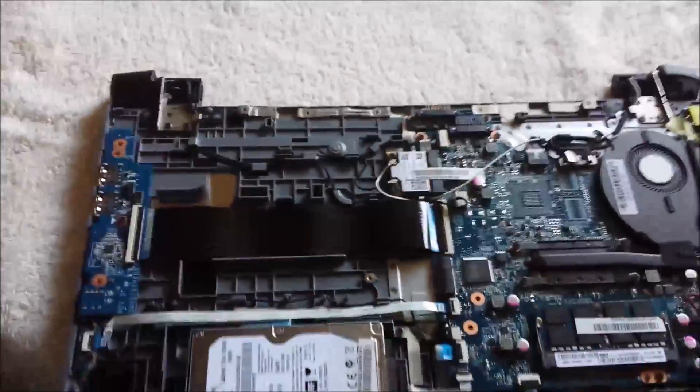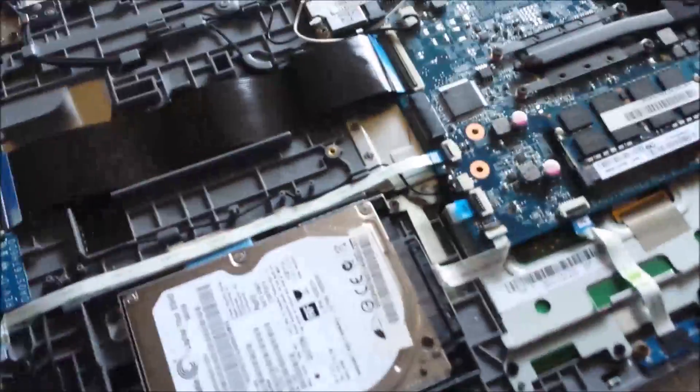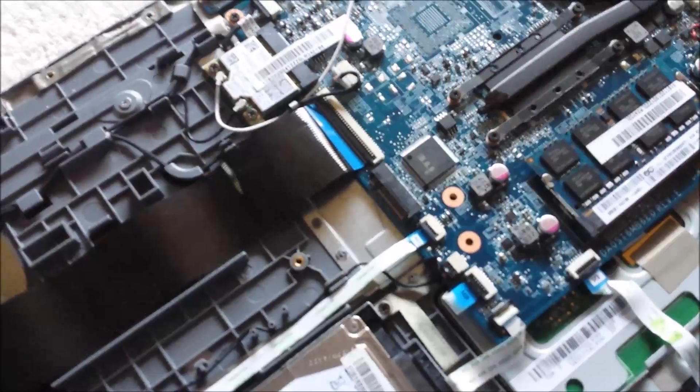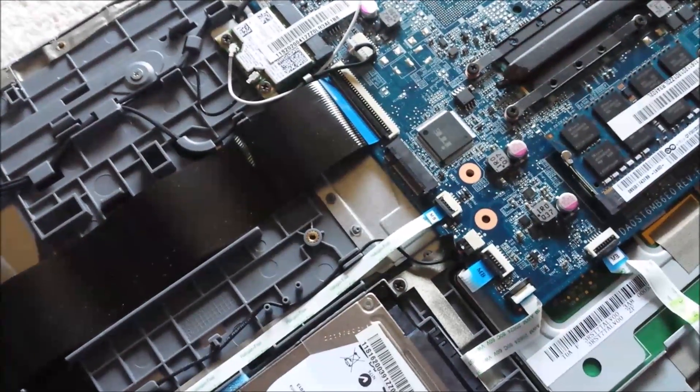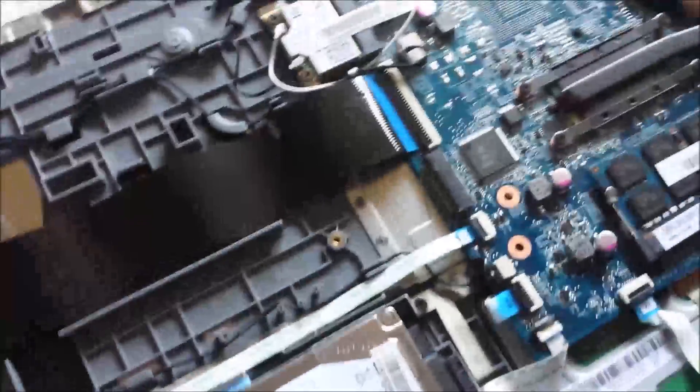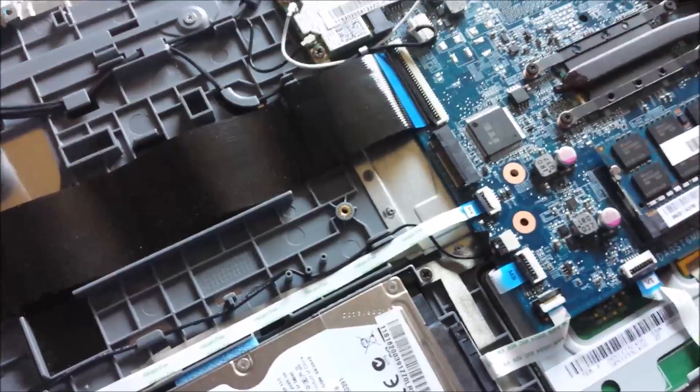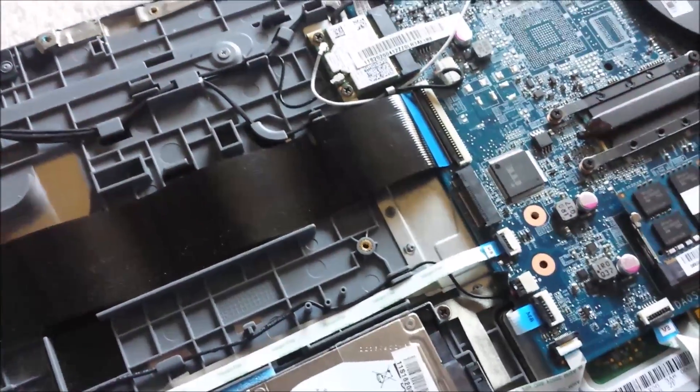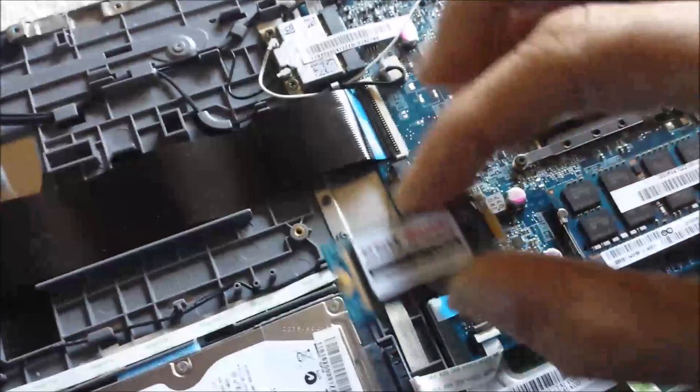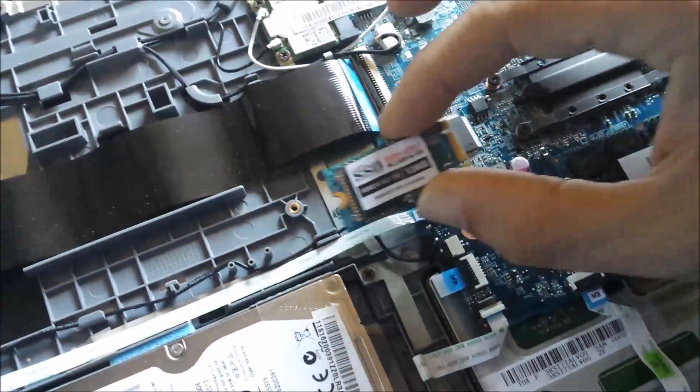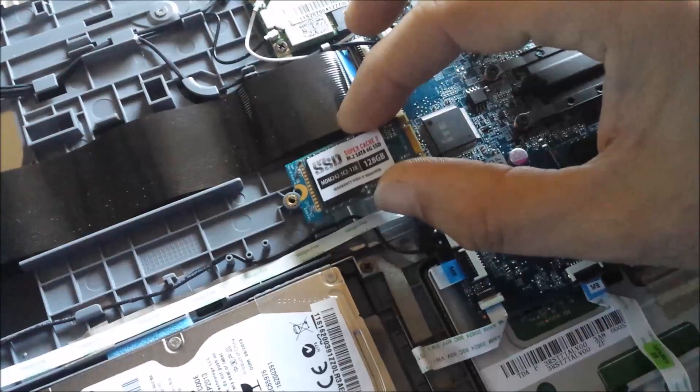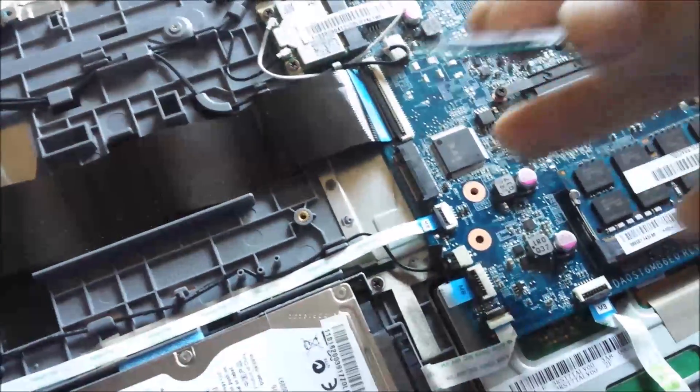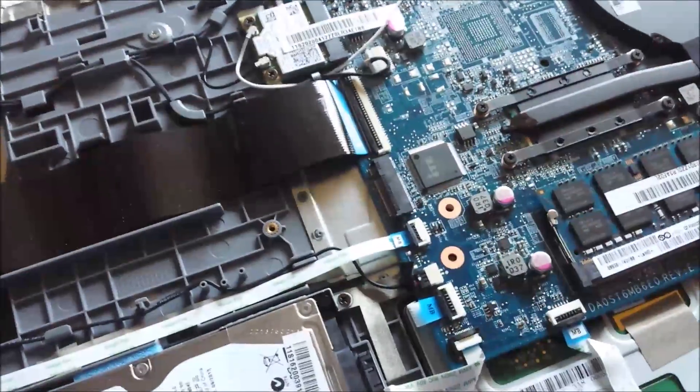Here's the bay for the m2 or next generation form factor. This is the connector here and that's the screw hole. It takes a 42 millimeter, so this little guy is just gonna clip right inside of there and then screw down right there. I'm hoping that's an mSATA connector—it looks like a PCI connector.